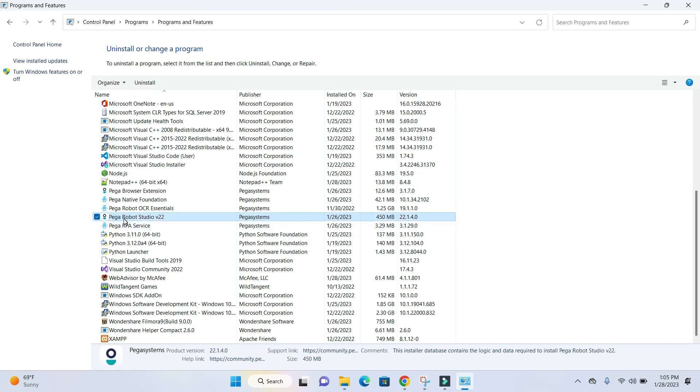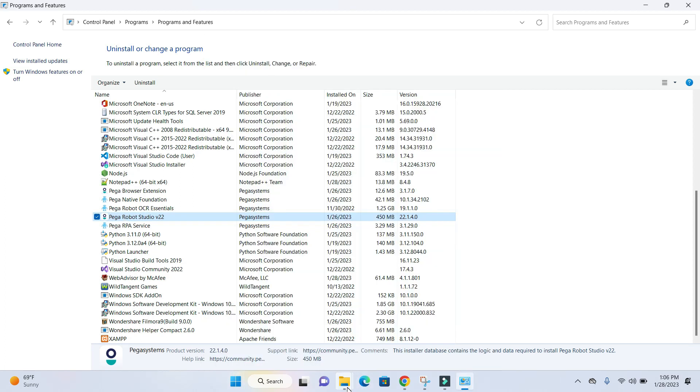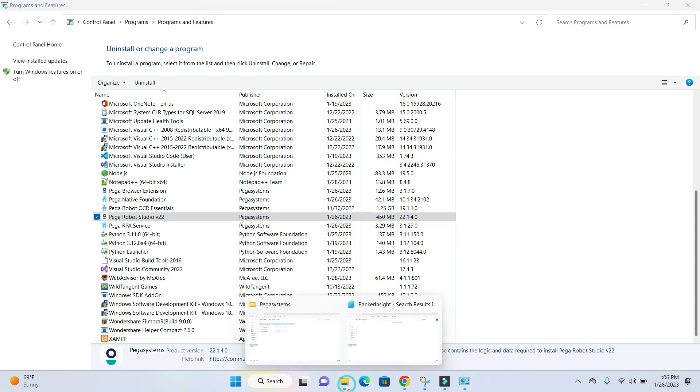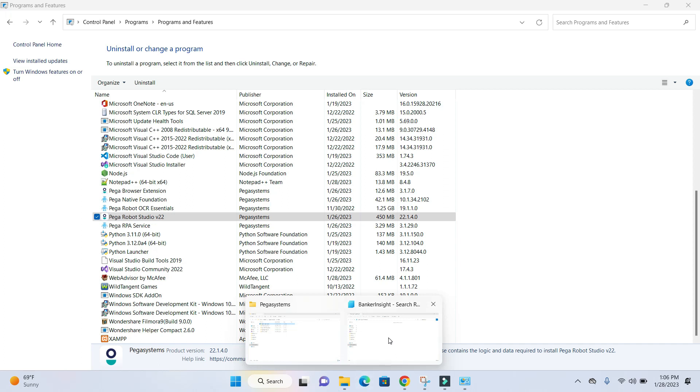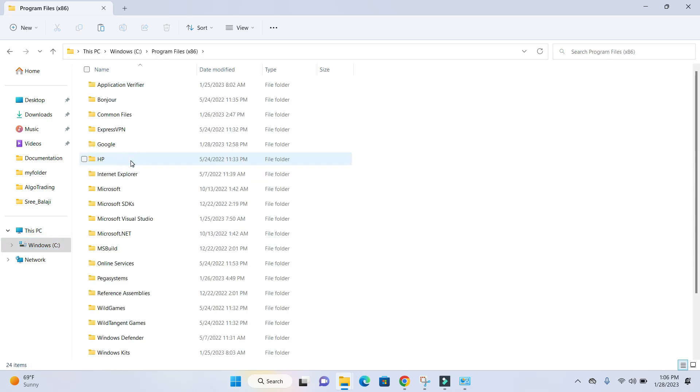This is what you'll observe in your control panel. If you go to Program Files x86 and navigate to Pega System,